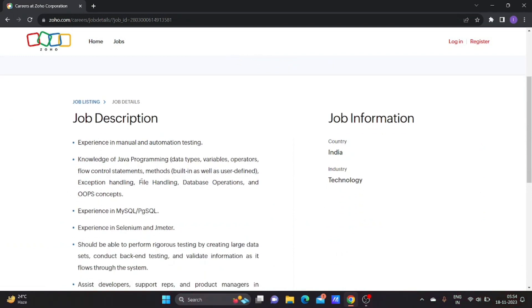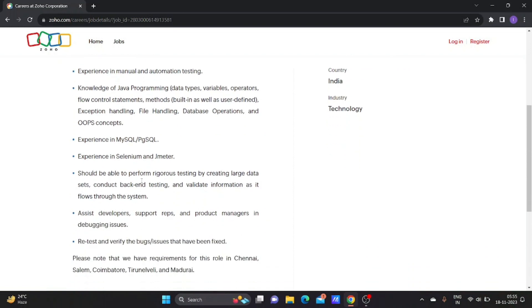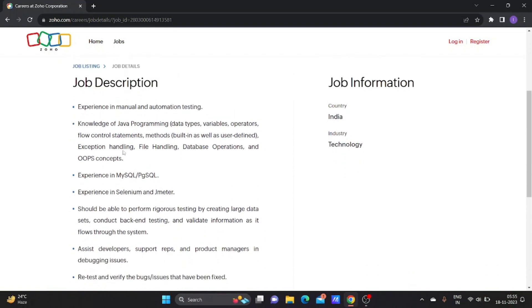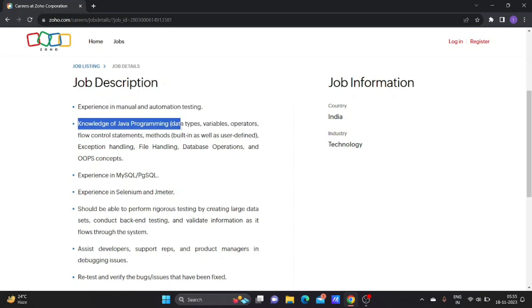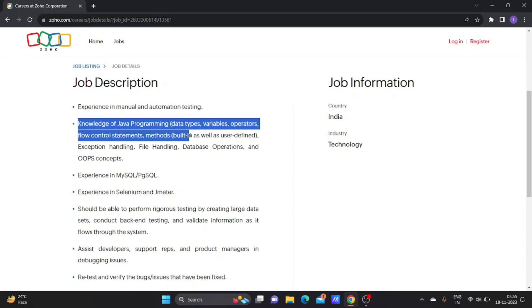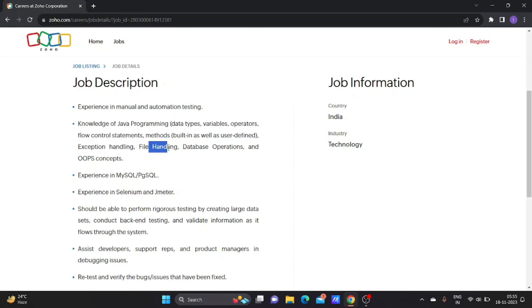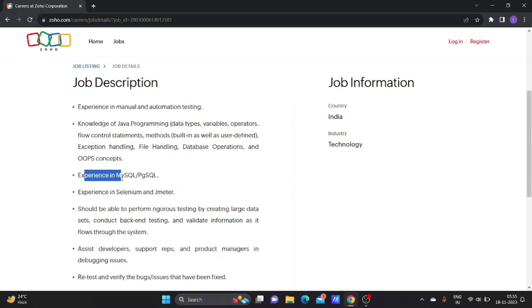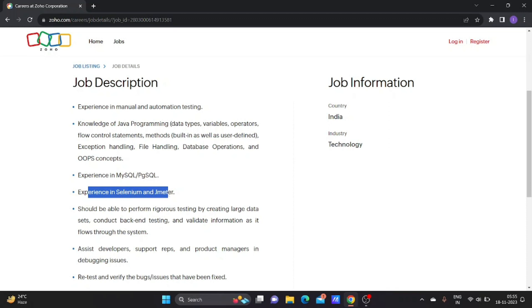To apply for this job, you need experience in manual and automation testing. Good knowledge of Java programming concepts like data types, variables, operators, flow control statements, methods, exception handling, file handling, database operations, and OOPs concepts. Experience in any one database and experience in Selenium and JMeter. That means you must be trained on these technologies. You should complete your automation testing course with Selenium and Java, as well as manual testing.